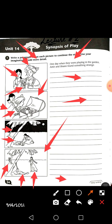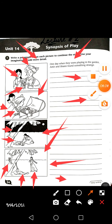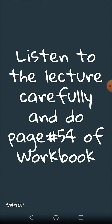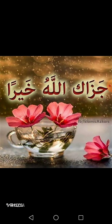So this was all about today's story. What comes to your mind, what do you think happened in the third and fourth pictures — write it in your own words, use your own imagination. This was all about today's lecture from page number 54, Synopsis of the Play, Unit 14. Do it neatly and cleanly on page number 54. You will have to listen to the lecture carefully and complete page number 54 of the workbook, neat and clean. Jazakallah for your attention — we will meet inshallah in our next lecture. Till then, take care. Allah Hafiz.